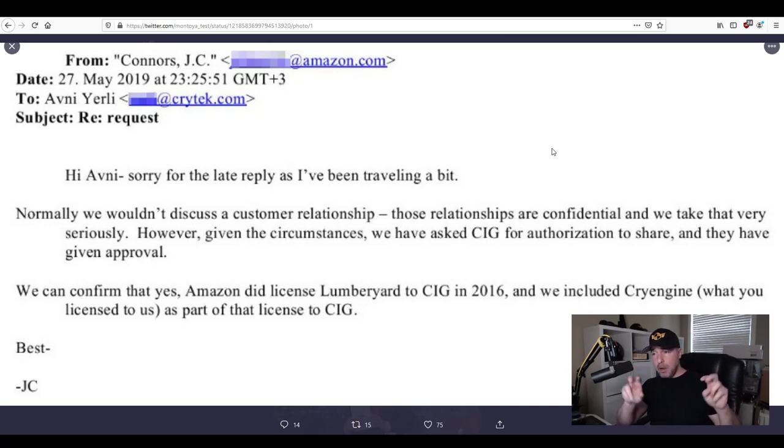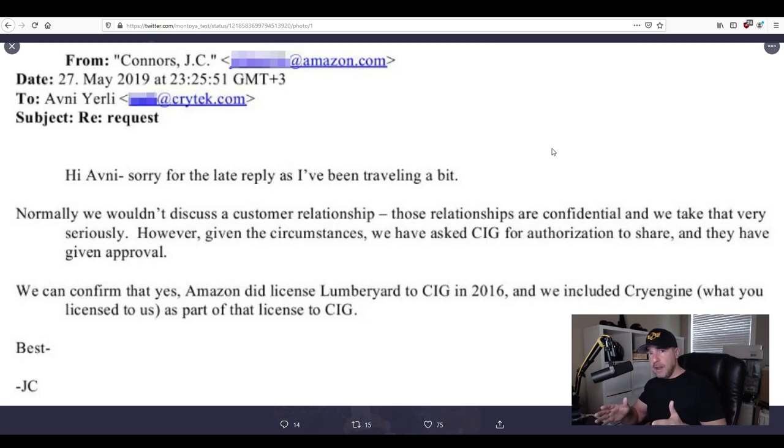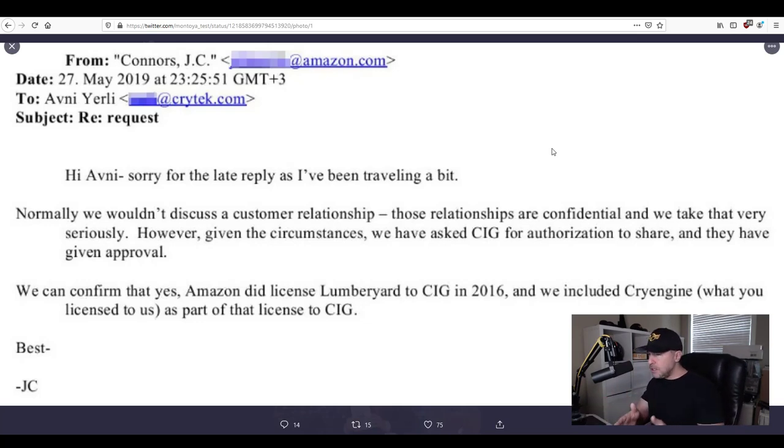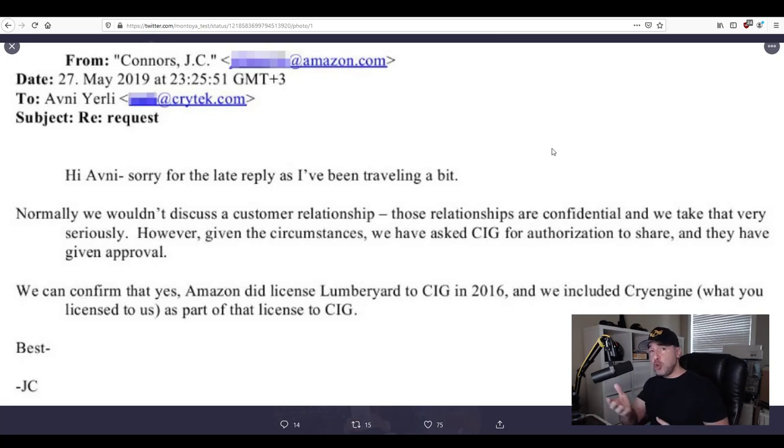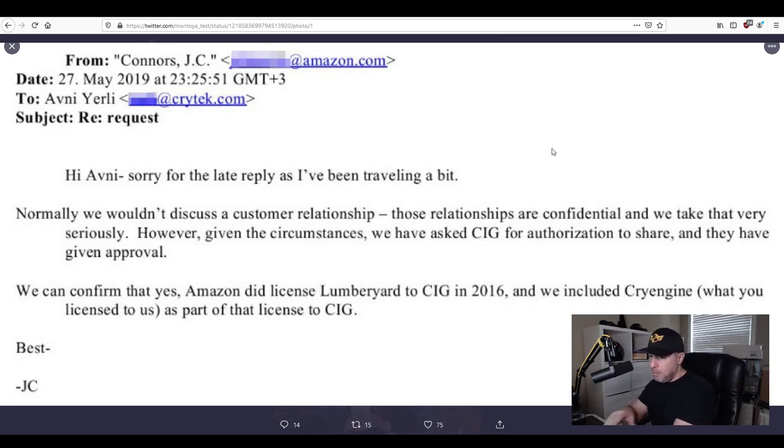But because Amazon bought out the code outright from Crytek and then CIG is using Lumberyard they can now use everything that Amazon has and this email right here is what ended the case.